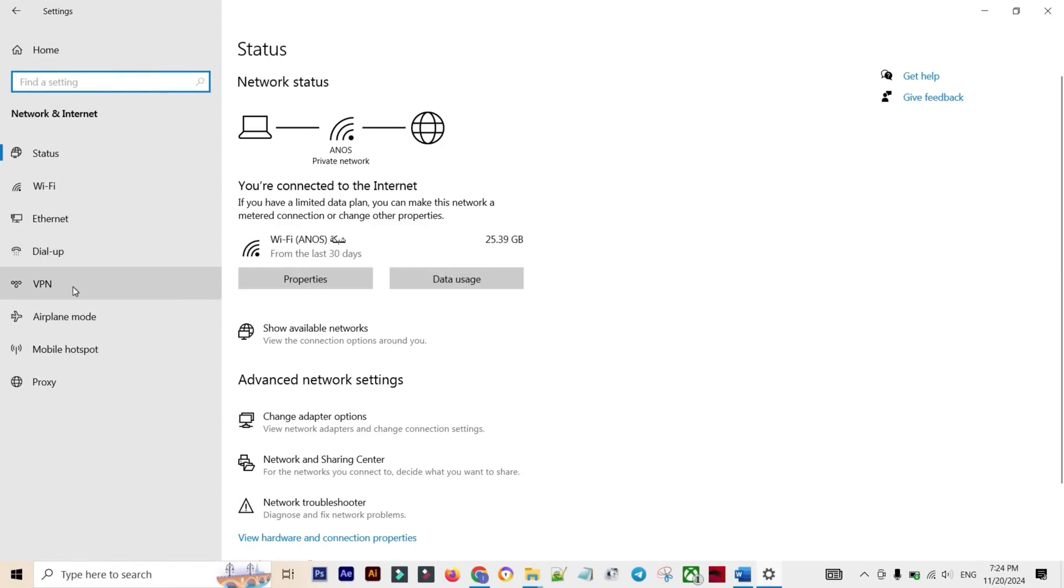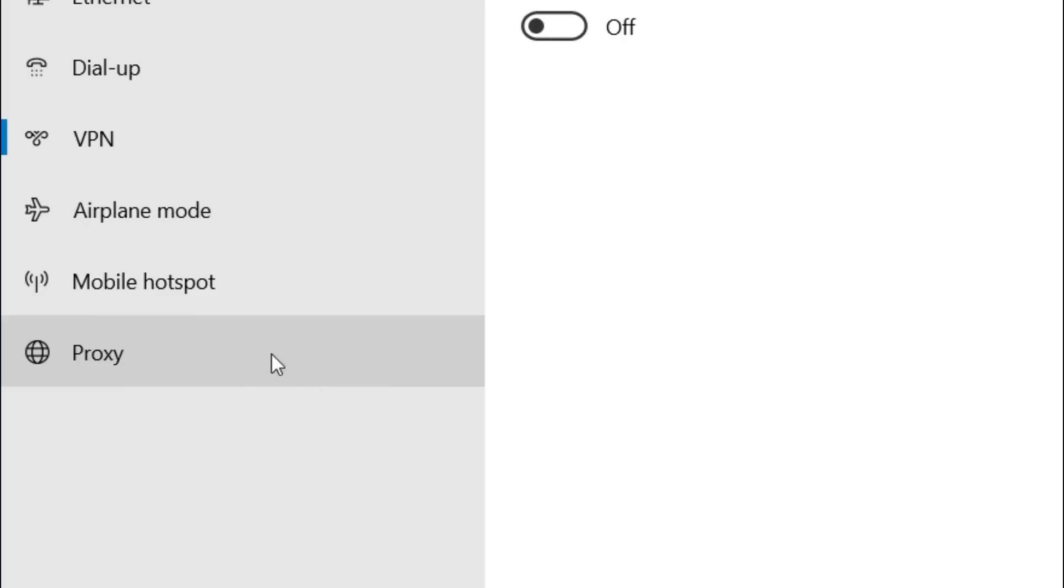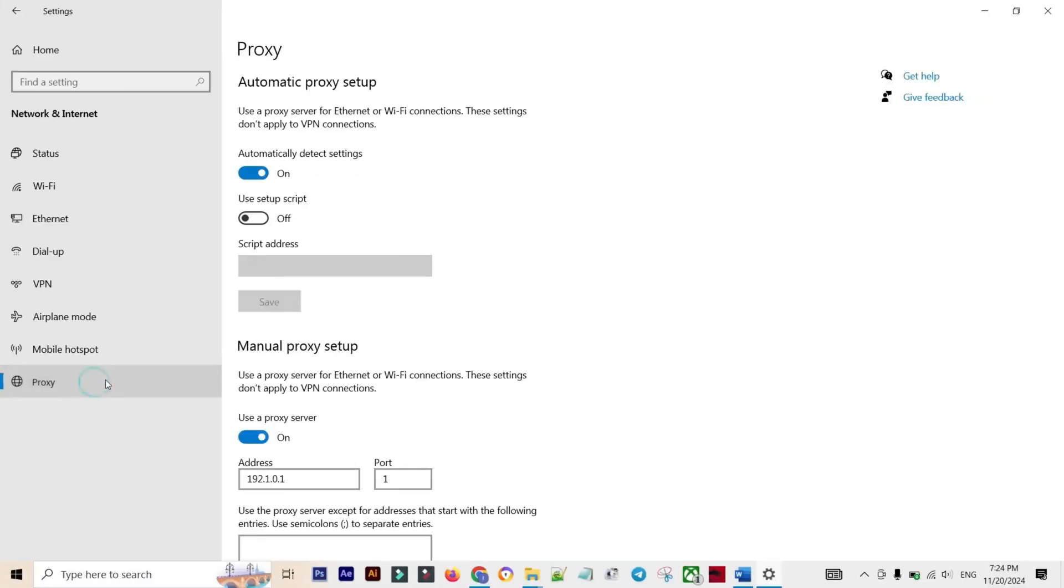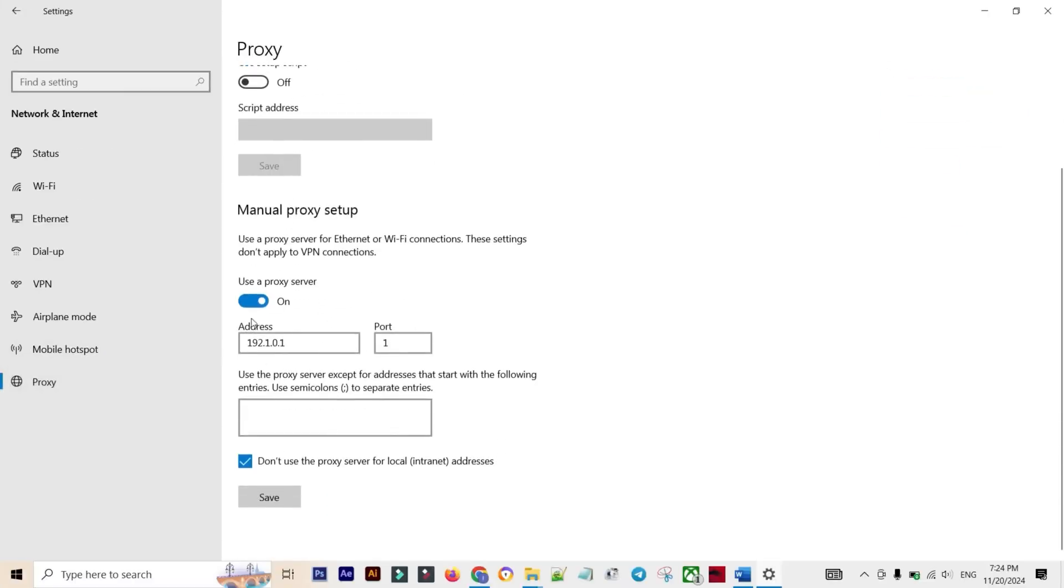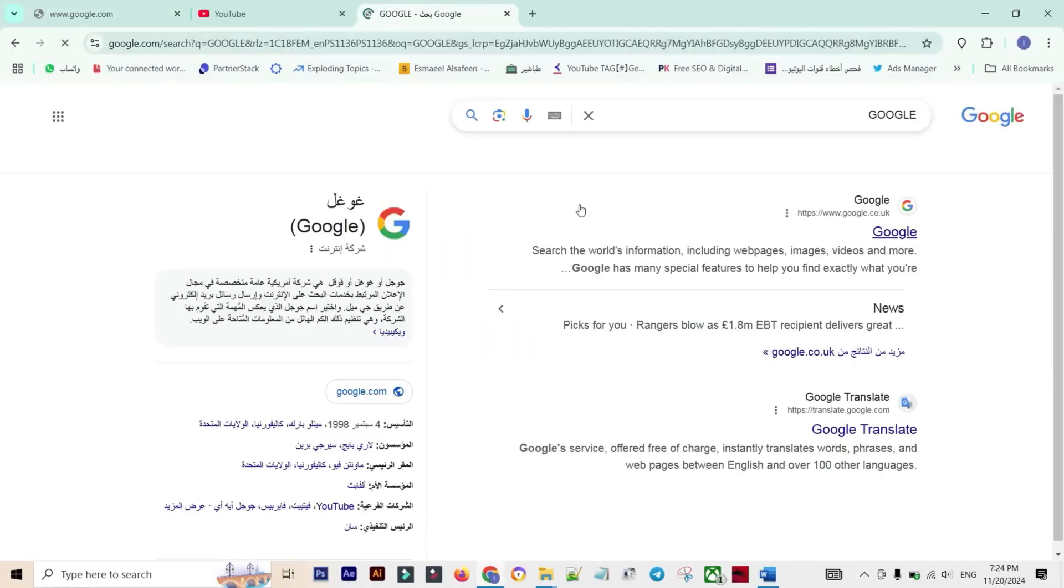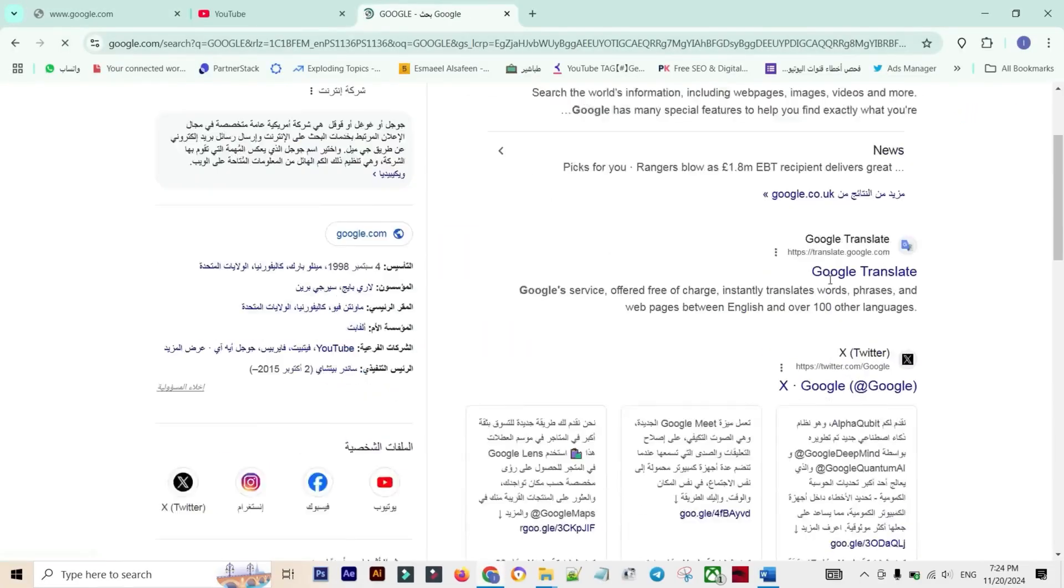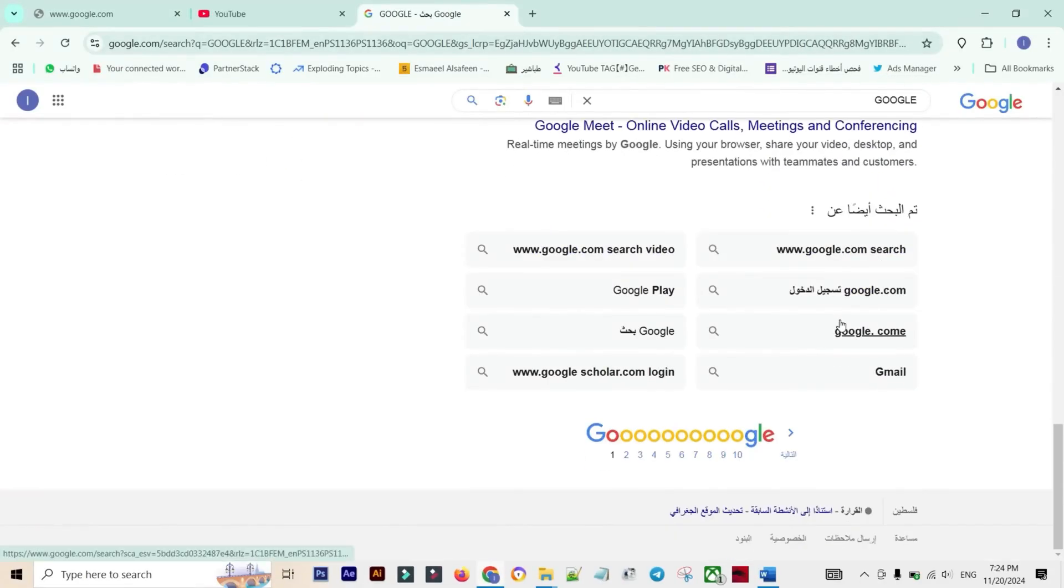Then navigate back and click on the Proxy tab. This is the most crucial setting. You must ensure that the option that says 'Use a proxy server' is completely turned off. Go ahead and try your browser now. Disabling that proxy server setting almost always restores your connection immediately.